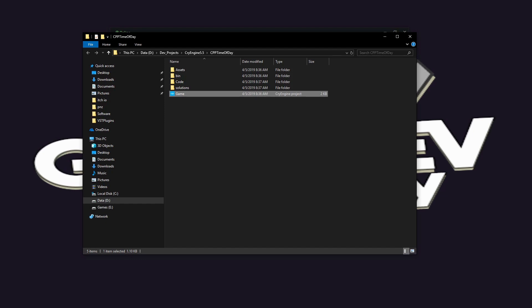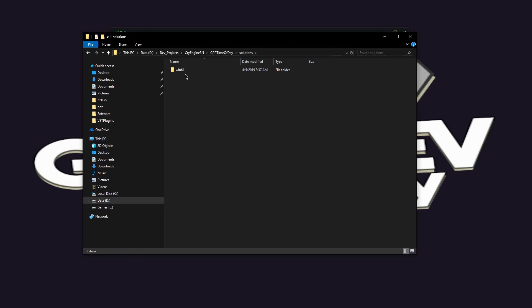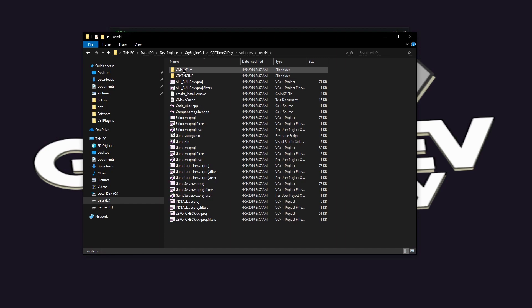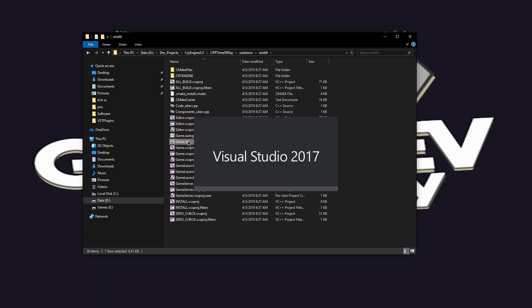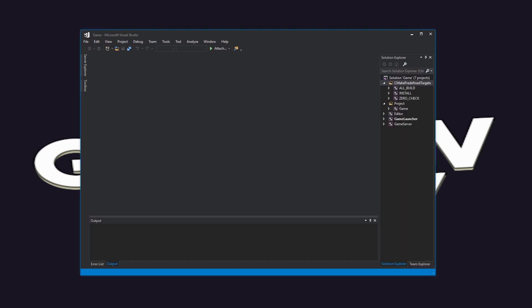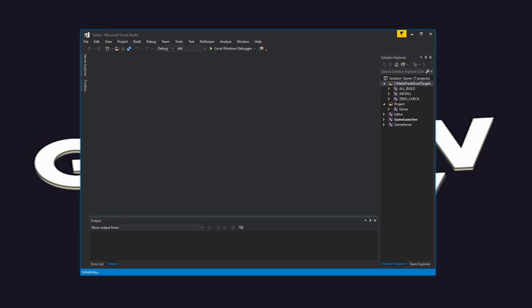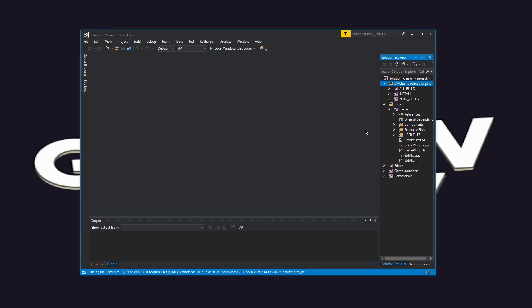Navigate inside of the solutions folder, drill down into win64 folder and double click to open game.sln. In the game directory of the Visual Studio solution, expand the components folder and open player.cpp.